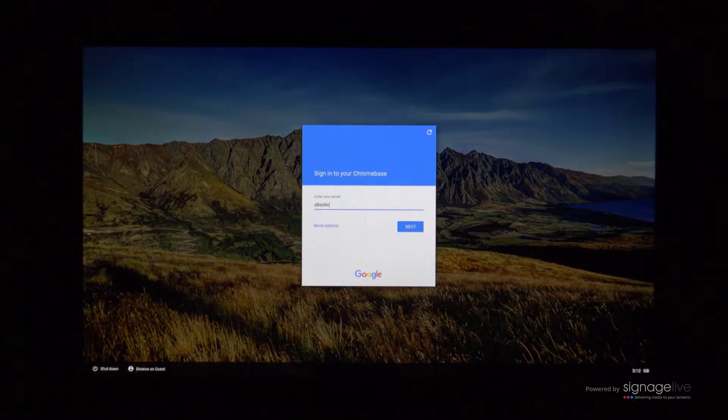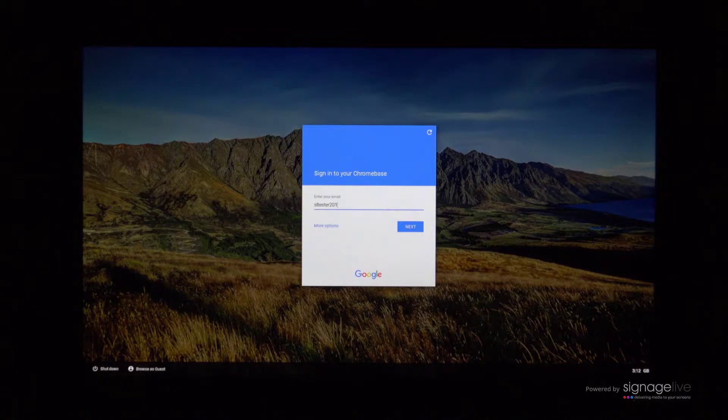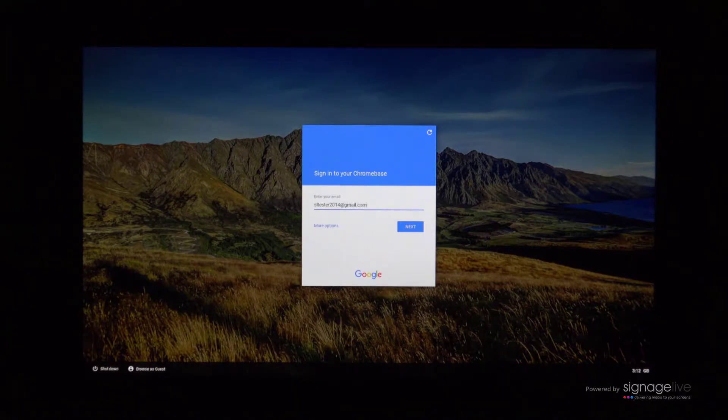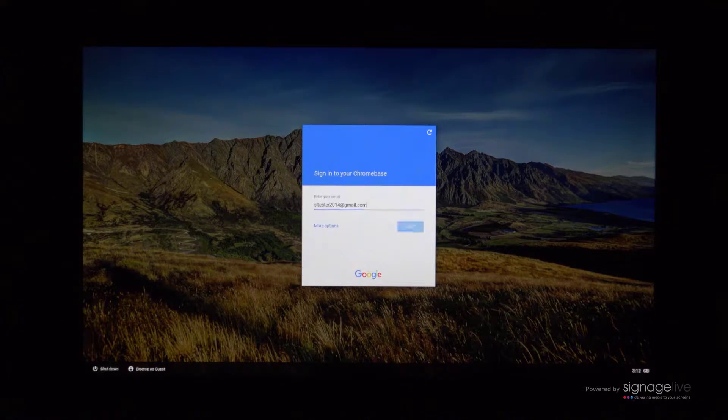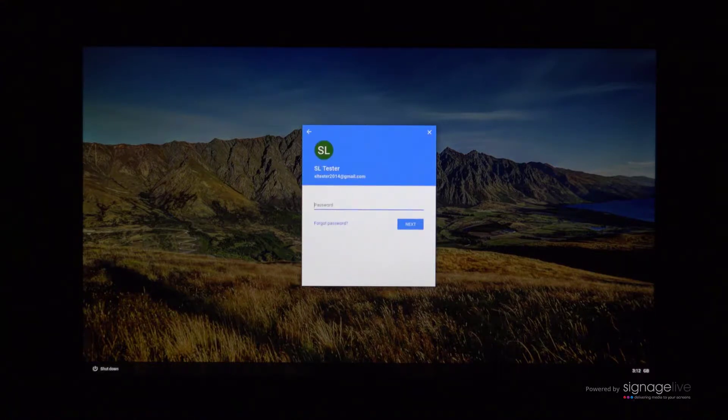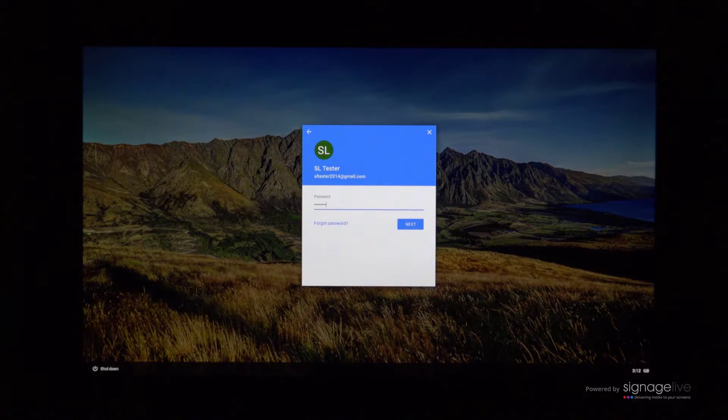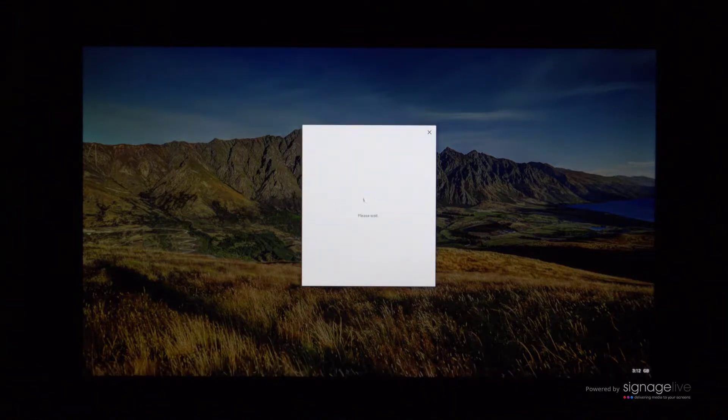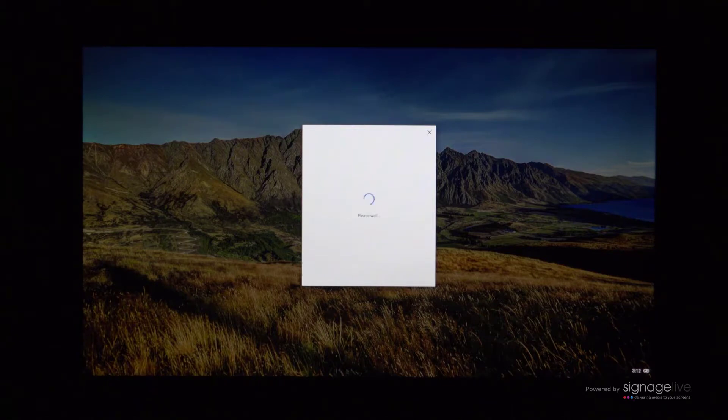The kiosk applications mode has now been enabled, and you'll be taken back to the sign-in screen. Log in to your account with your Google username and password. If you do not have an existing account, then please create a new one before continuing. Once you've logged in and Chrome has fully loaded, we can continue to configure Signage Live.